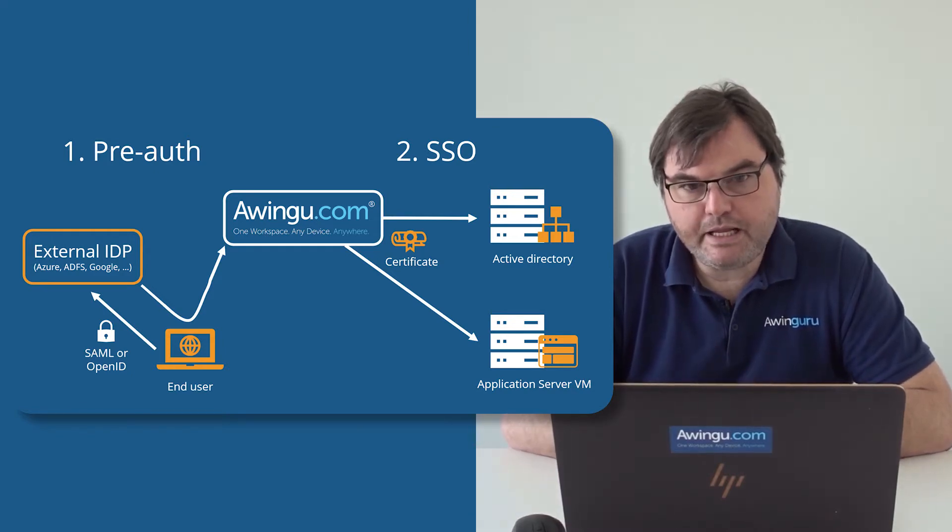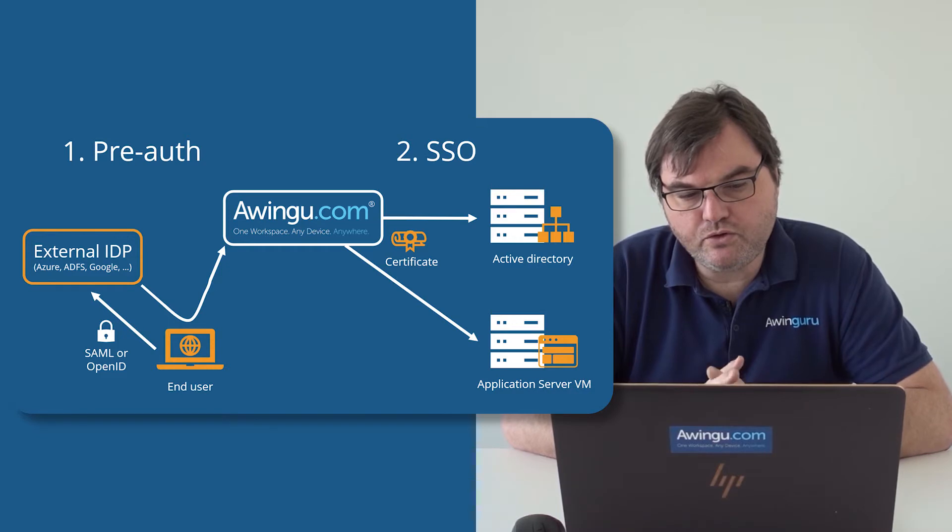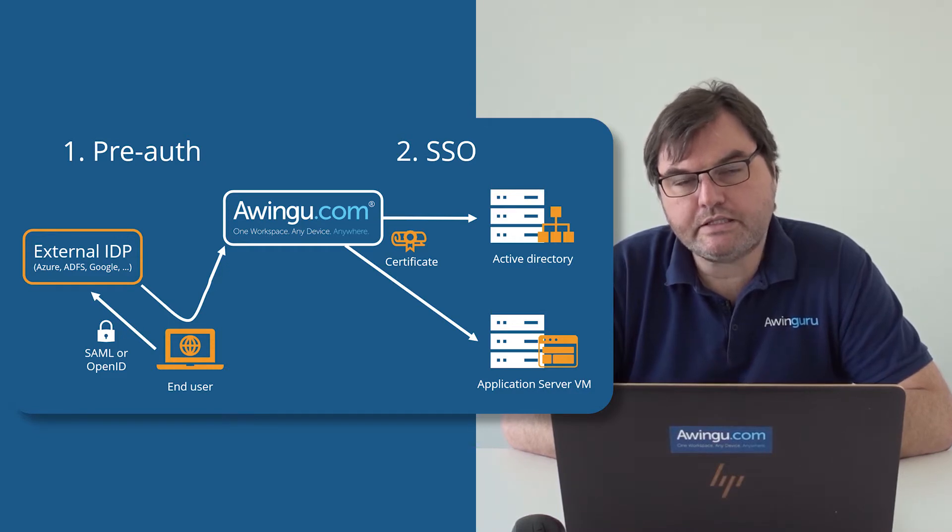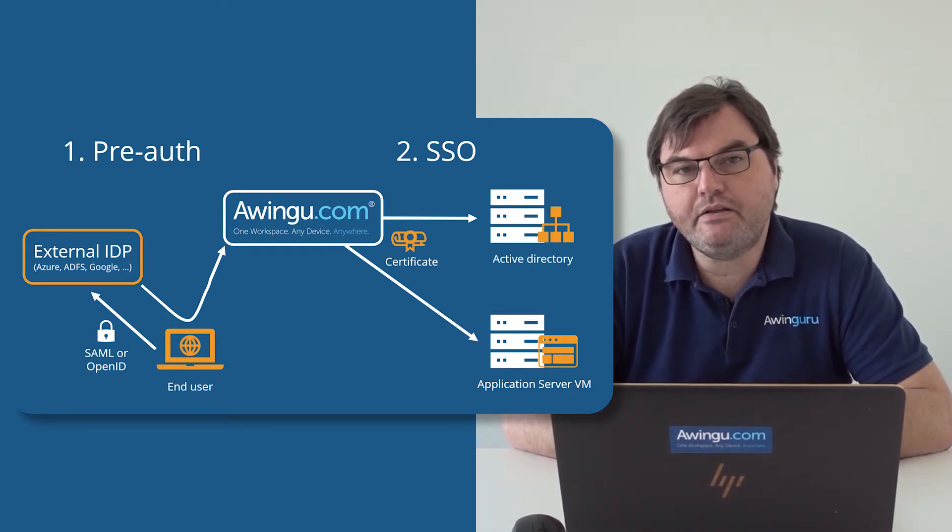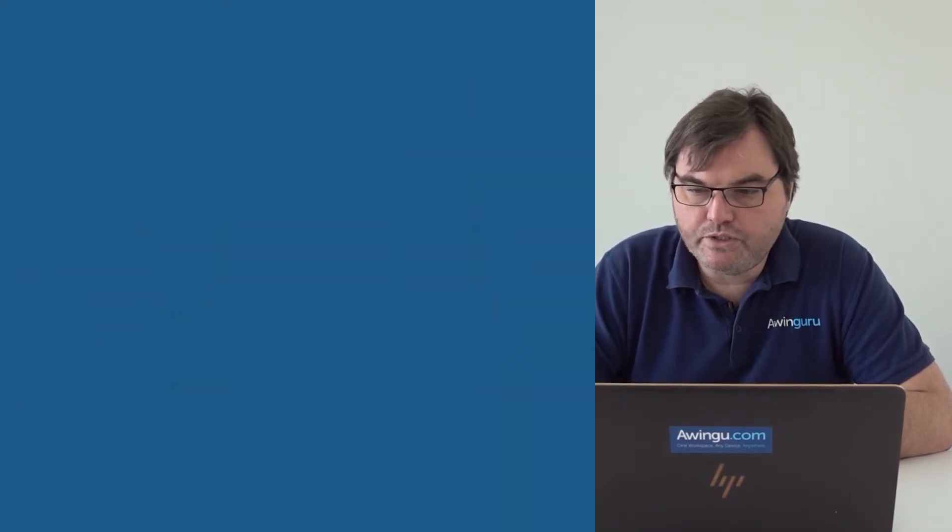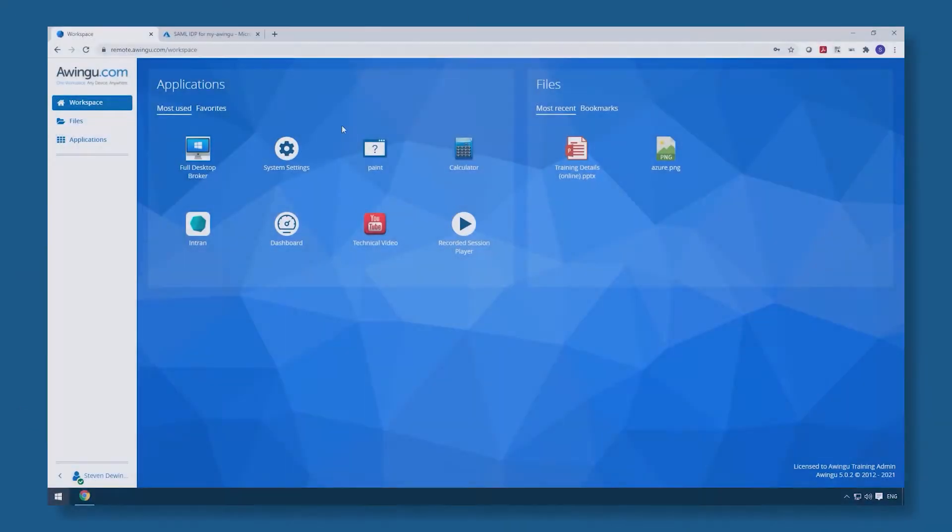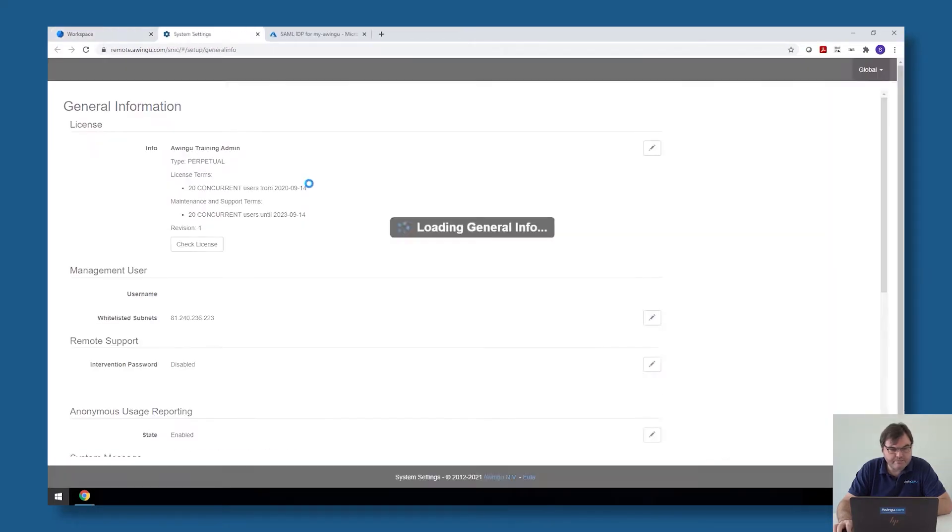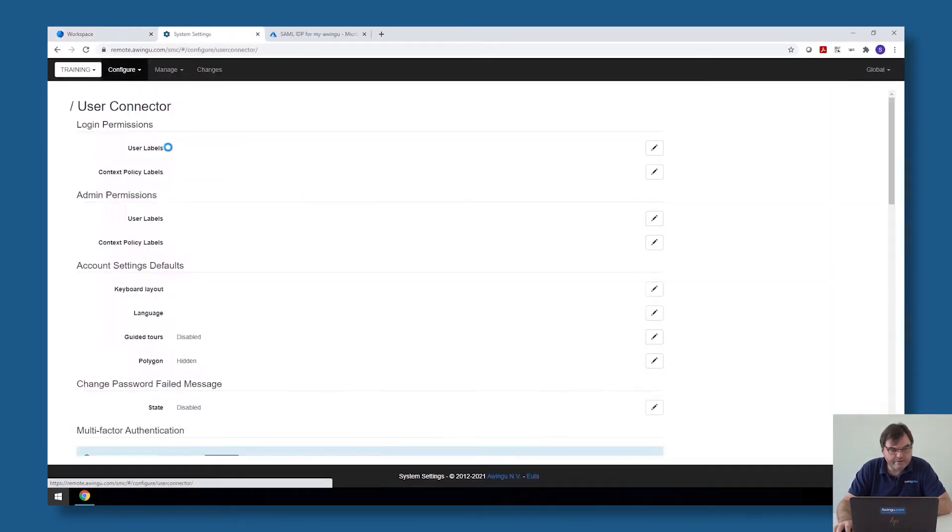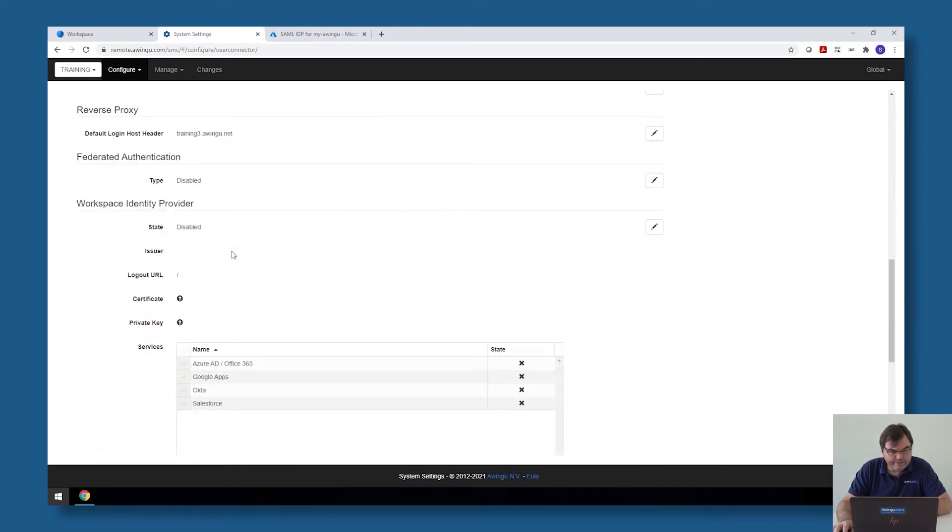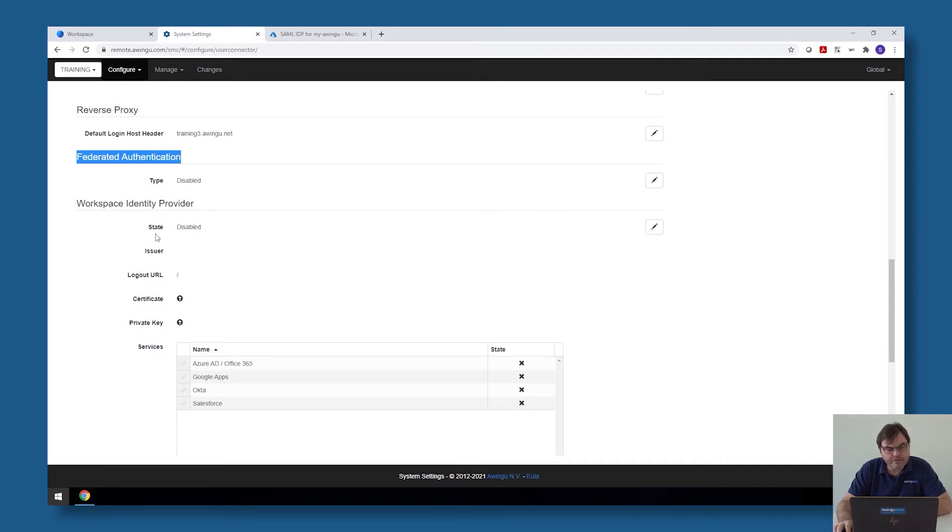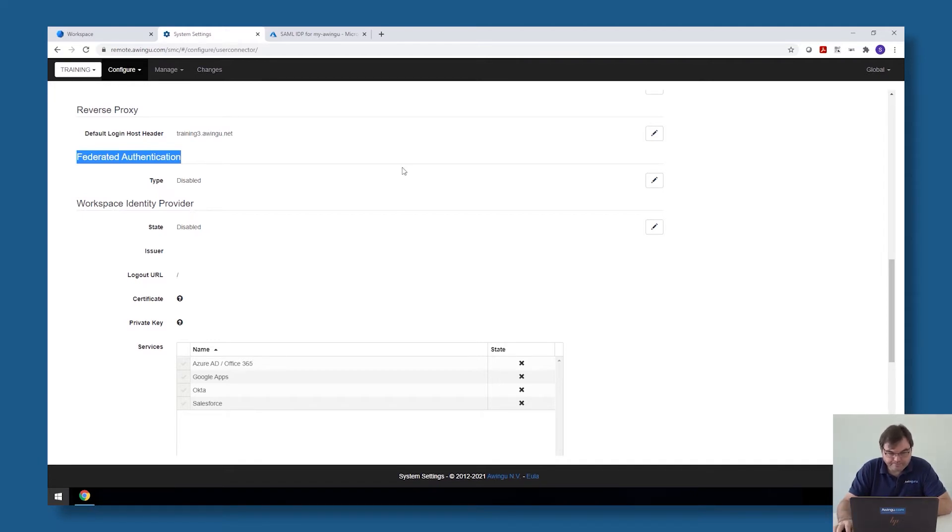As explained before, what we need to do is configure Awingu as an IDP client from an external IDP. So to do this, what we need to do is open the system settings and go to the user connector. And in the user connector, you will see that there is a section which is called federated authentication. So this should not be confused with the workspace identity provider. That's something completely different. So if you want to attach Awingu as a client behind an external IDP, you have to work with the federated authentication system.